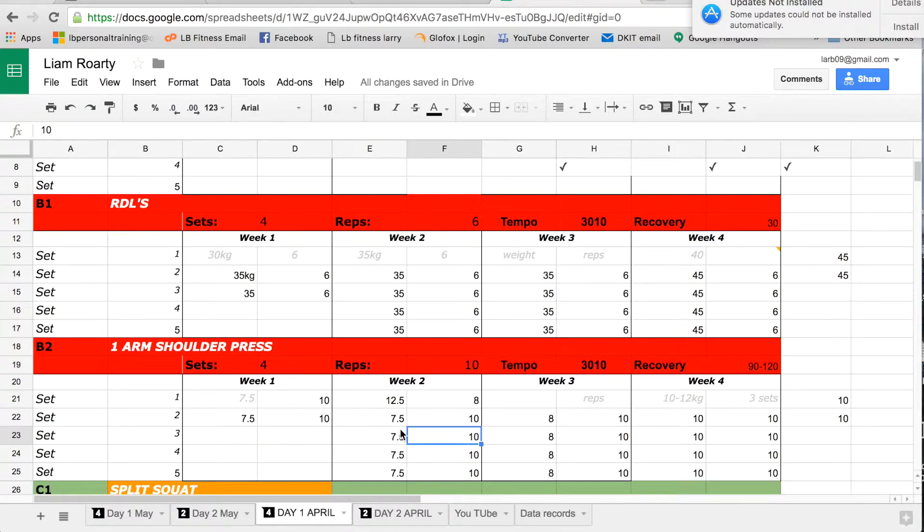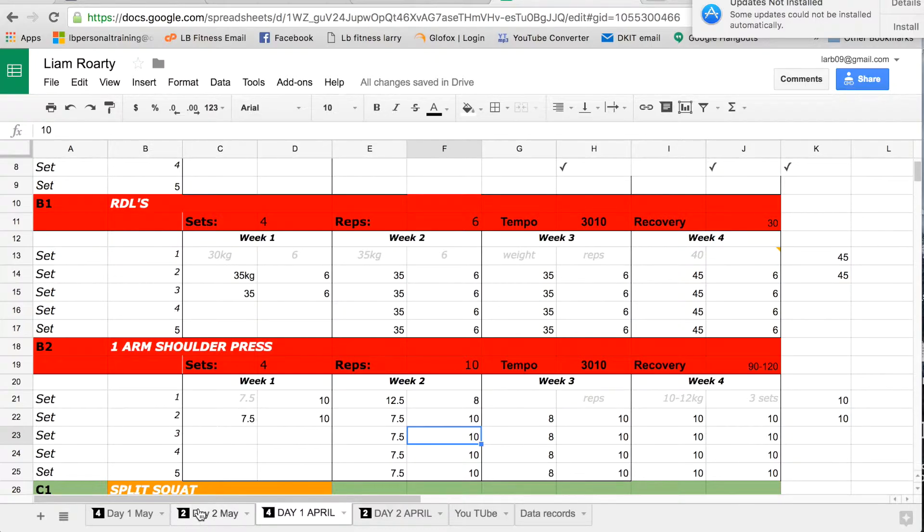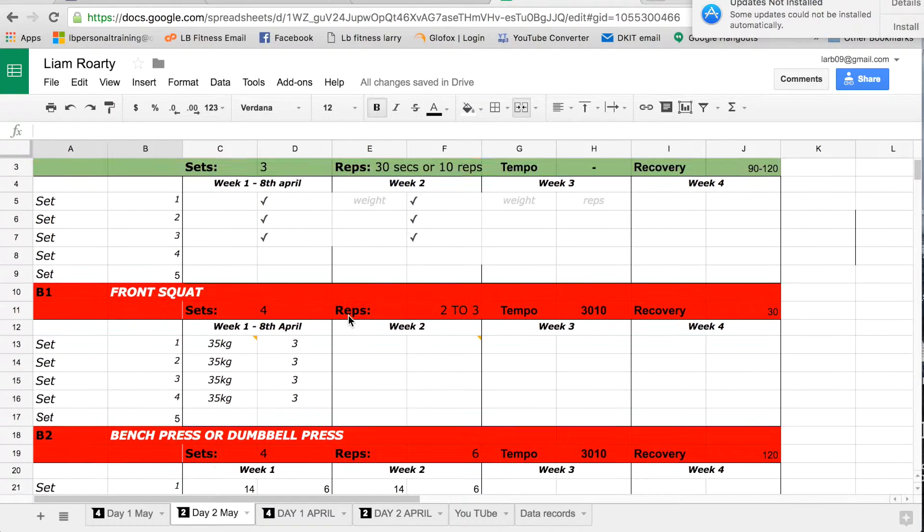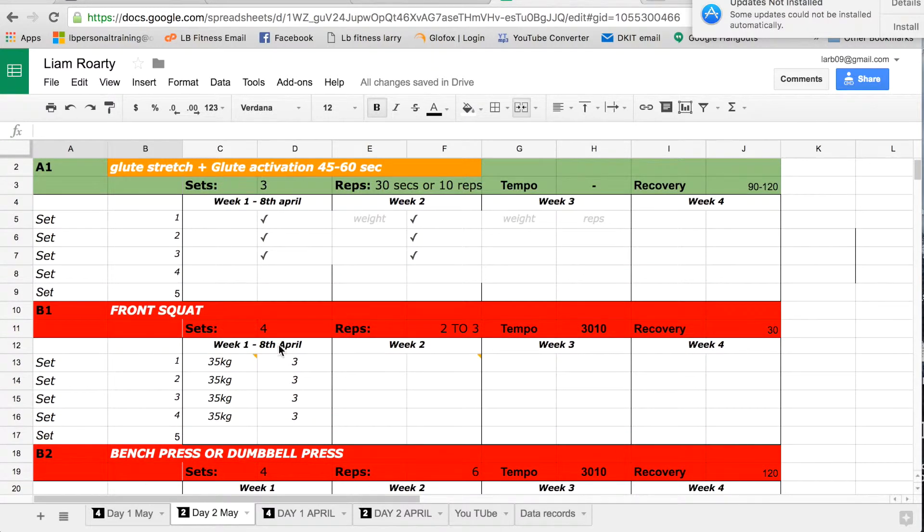So that's what online training is at LB Fitness and that's how we're a little bit different. But as well guys, you'll also get your second month program which will move on, as you can see here Liam is also filling out.